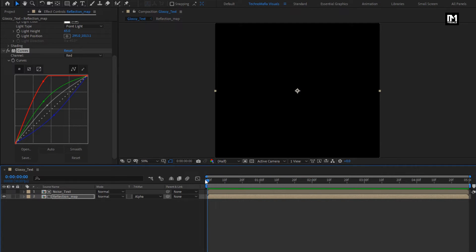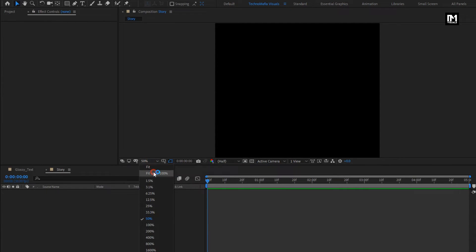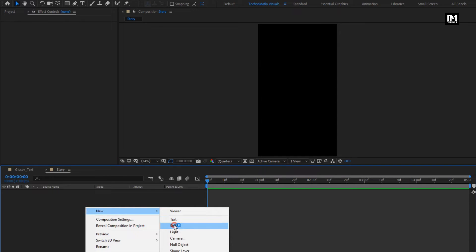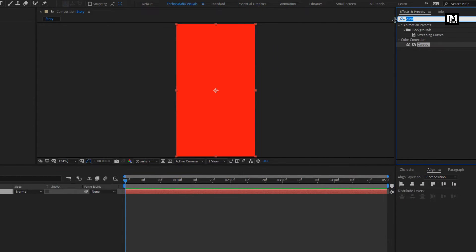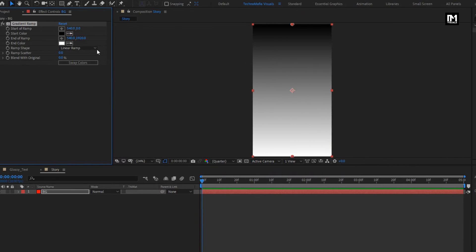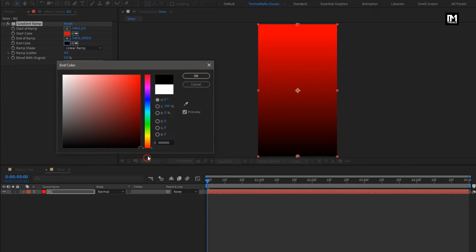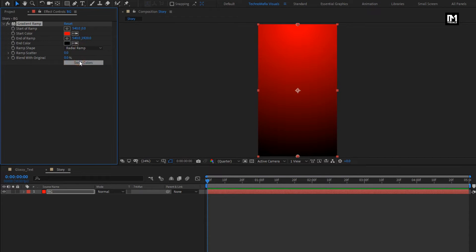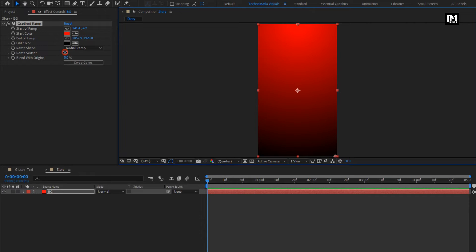Our glossy text reveal is ready. Now let's create another composition. Name it as story. Now let's create a new solid layer. Name it as background. In effects and preset, search for gradient ramp. Add it to the solid layer. Set start and end color as shown. Change ramp style to radial ramp. You can adjust the start and end position of the ramp. Set ramp scatter value to 500.